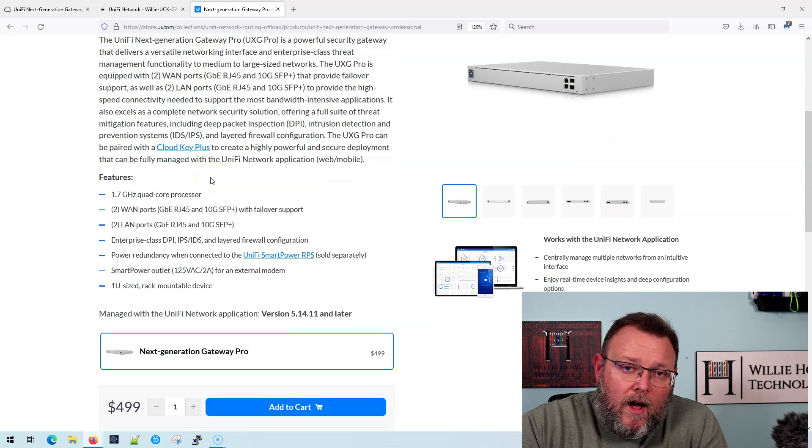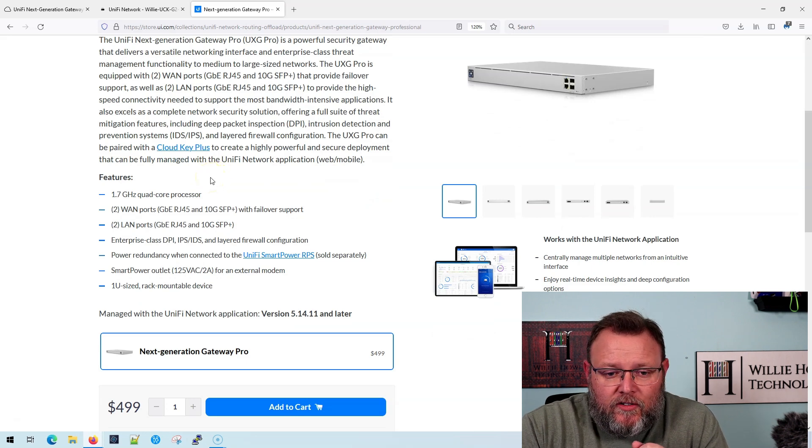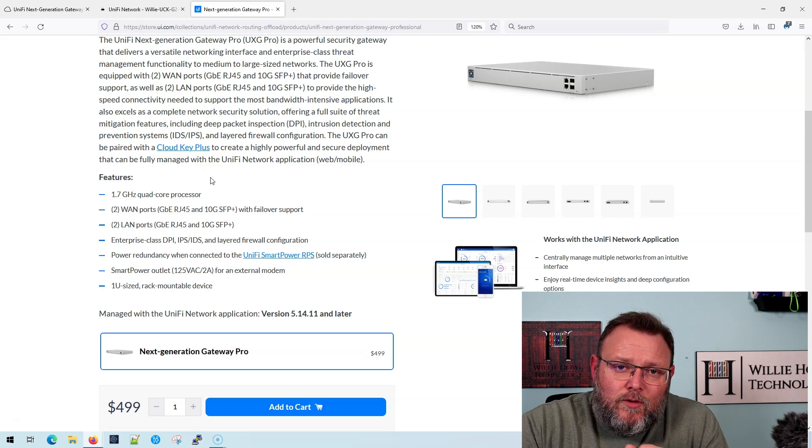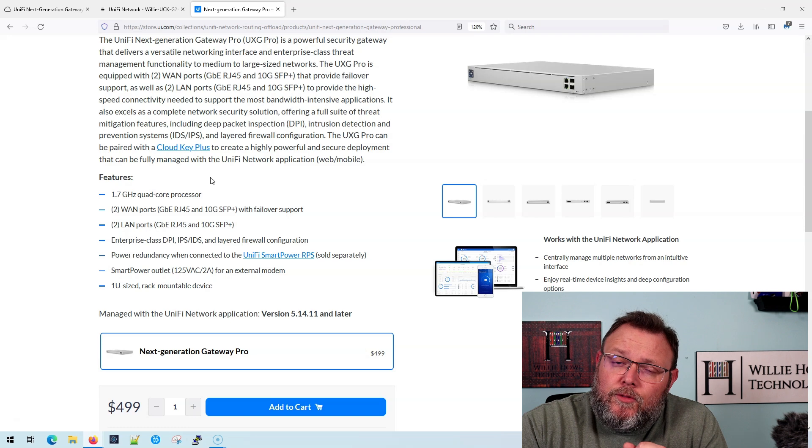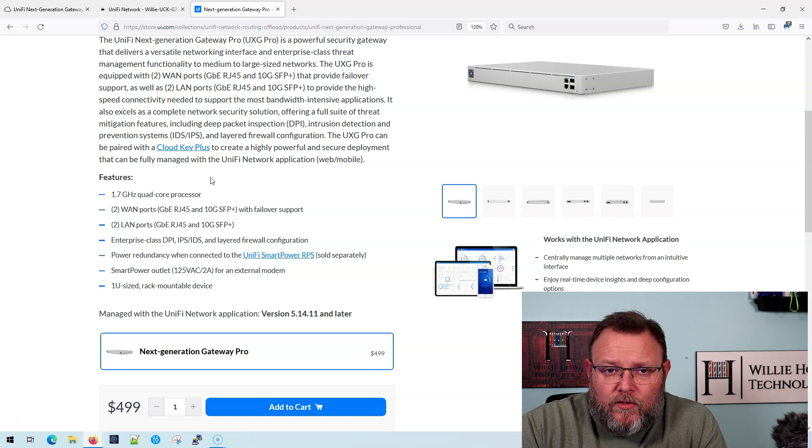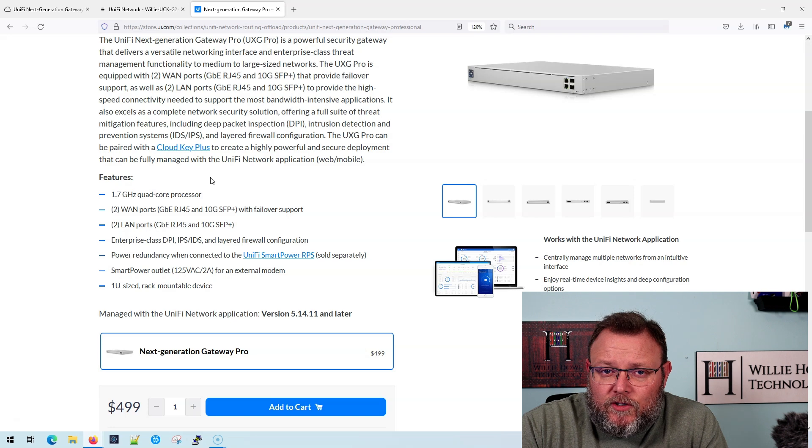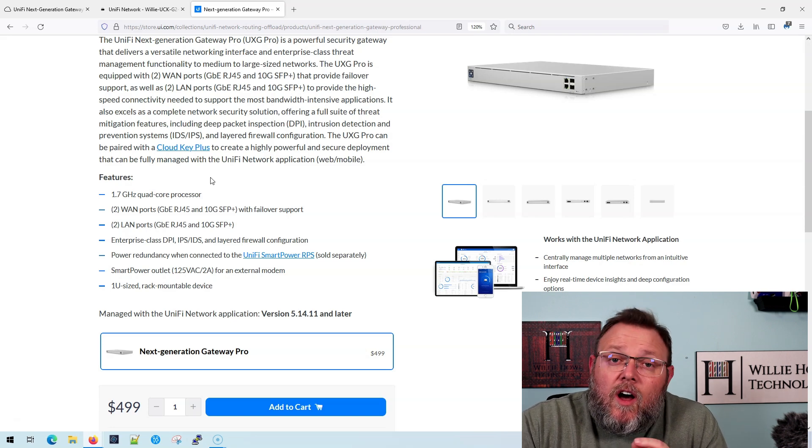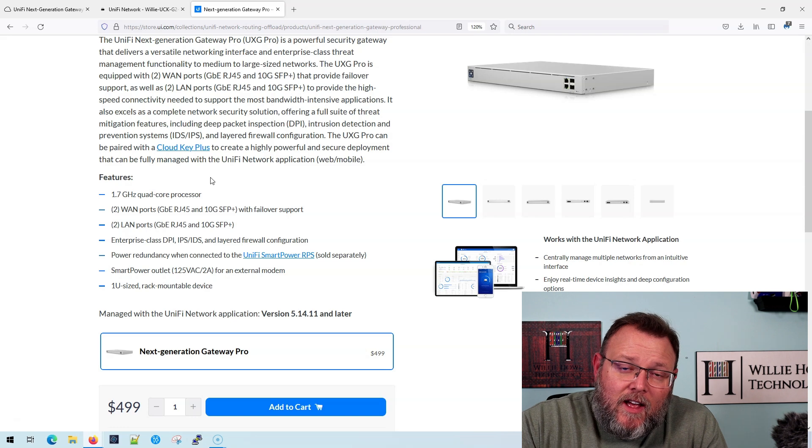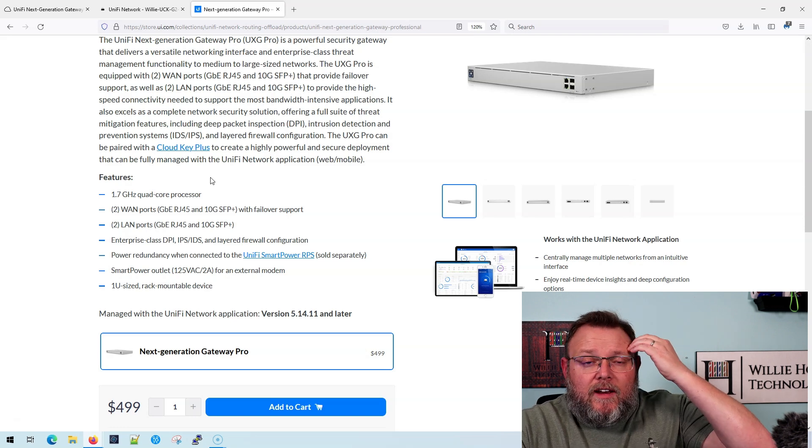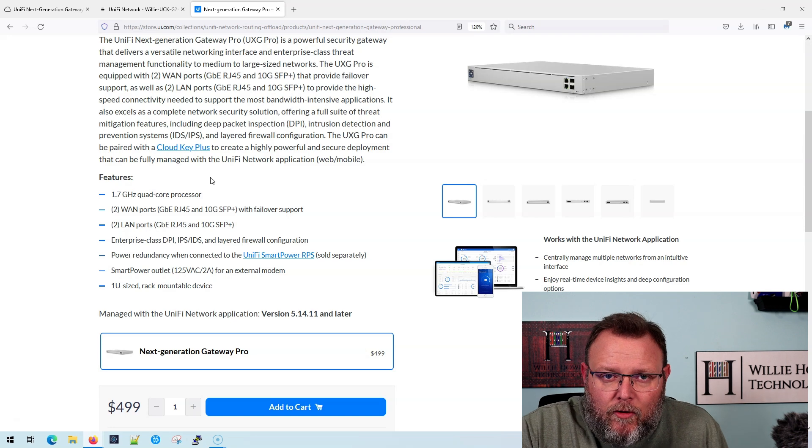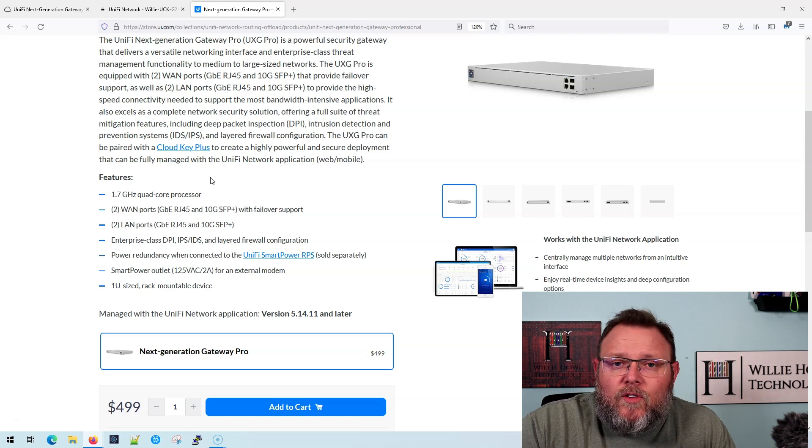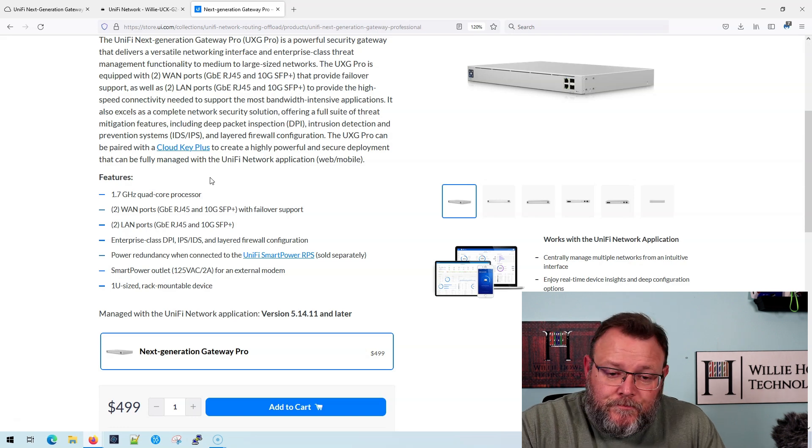So it has a quad core 1.7 gigahertz processor. It has two 10 gig ports, two 1 gig ethernet ports. So the 10 gig ports are SFP plus and the copper ports are the 1 gig. On the back, you've got the plug-in where you can plug in your cable modem or whatever. And if internet goes down, it can power cycle that. It also has an RPS connector.